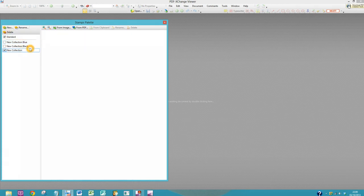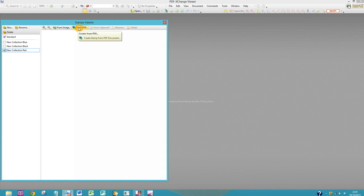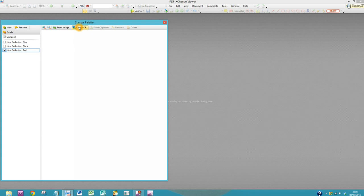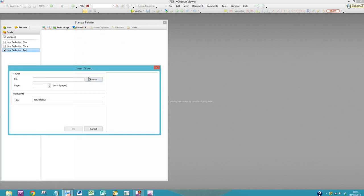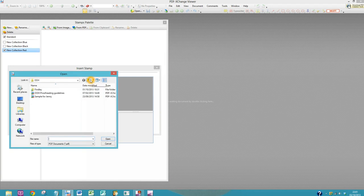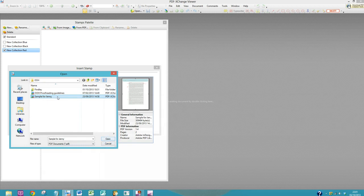I'm going to call this new collection red. The first thing you need to do, if you don't already have any stamps on your computer, is show PDF-exchange where it needs to put the stamps. In this case you would select From PDF and you would select any PDF on your computer—it doesn't matter which one at all.